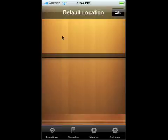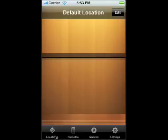We call this locations because if you notice down on the menu bar we have locations, remotes, macros, and settings. Under locations, this is where you can add more locations like your kitchen area if you want to control items in your kitchen or bedroom like TV or stereos.